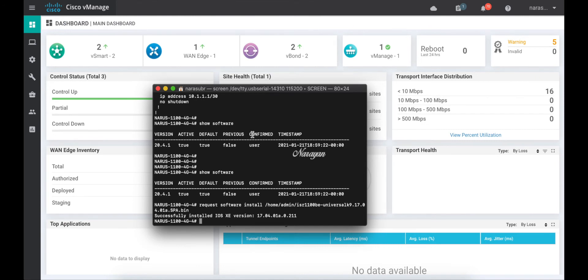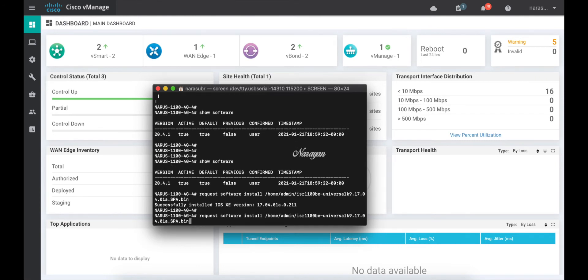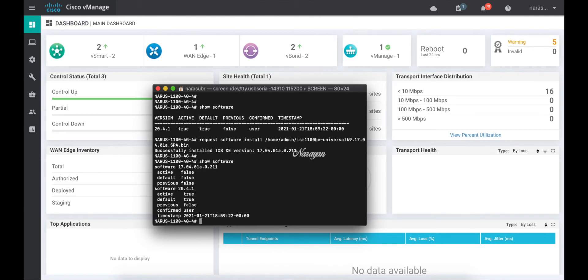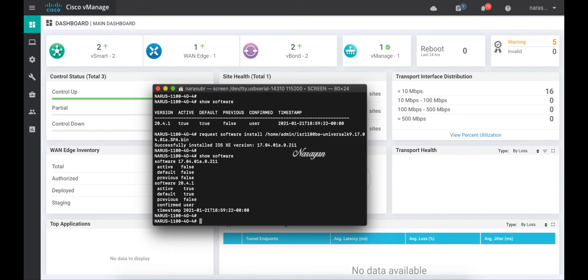Let's do a show software. Now you can see that you have both the iOS XE SD-WAN software as well as the Viptela OS software. So let's activate the software.